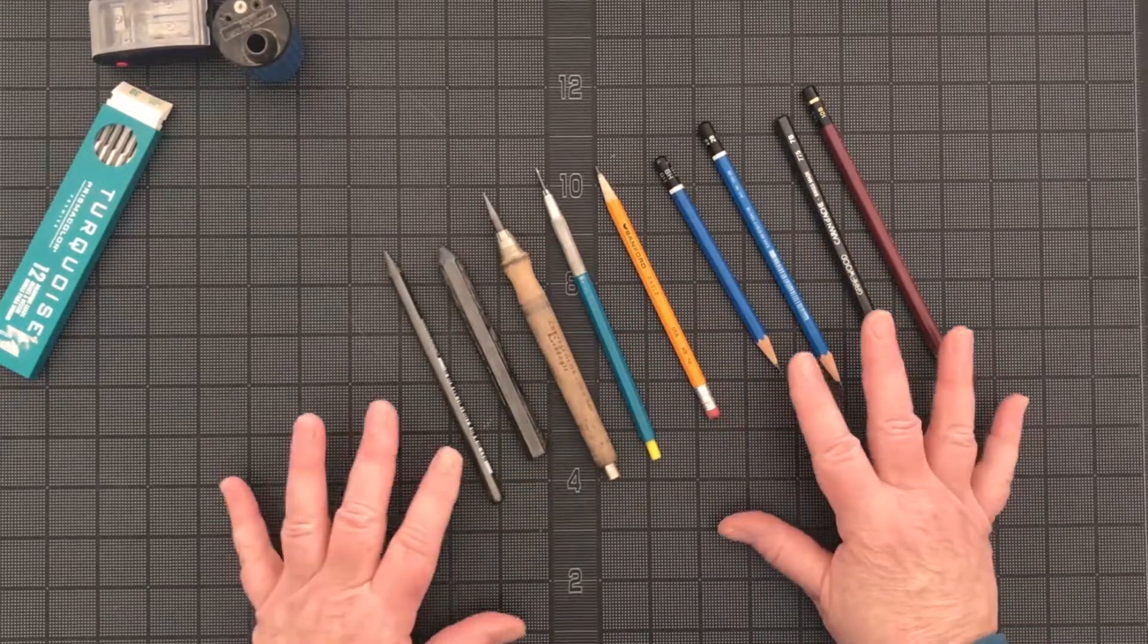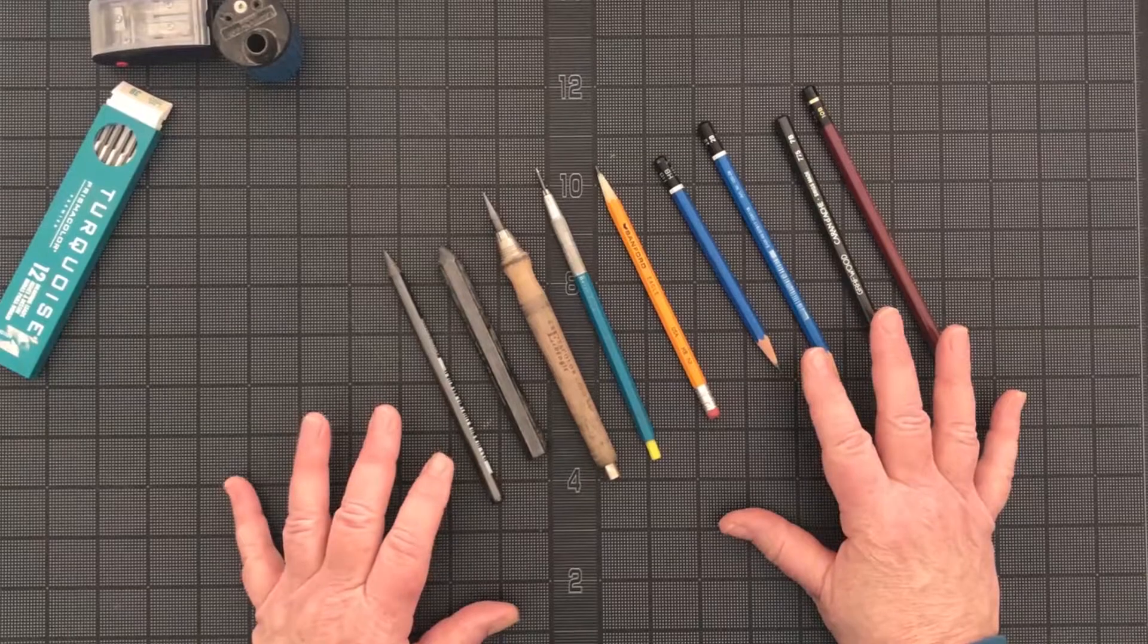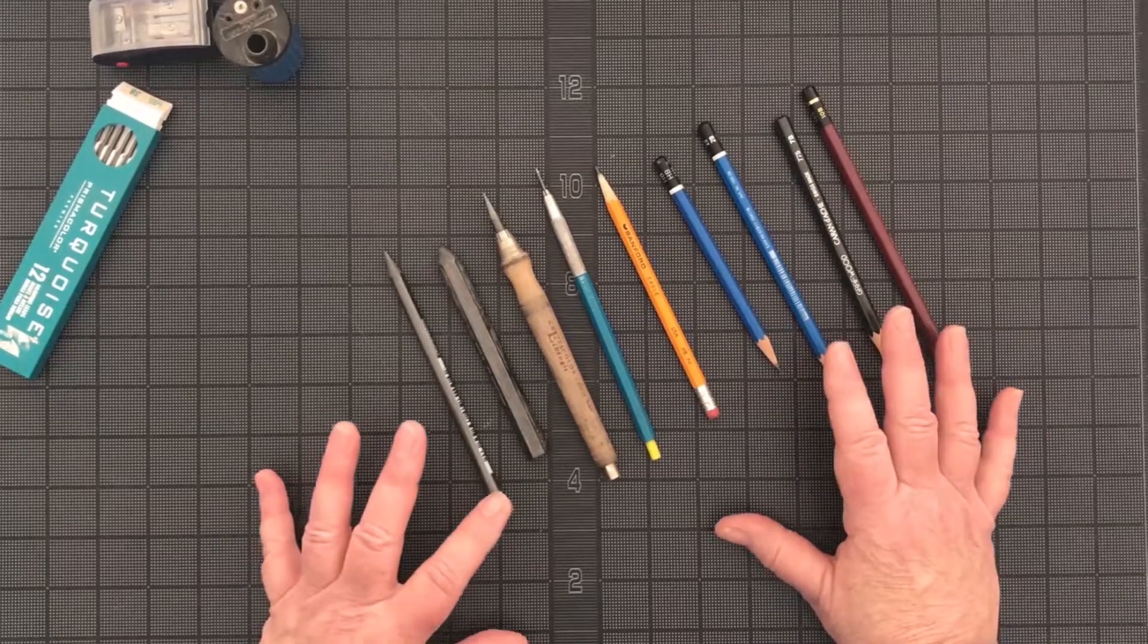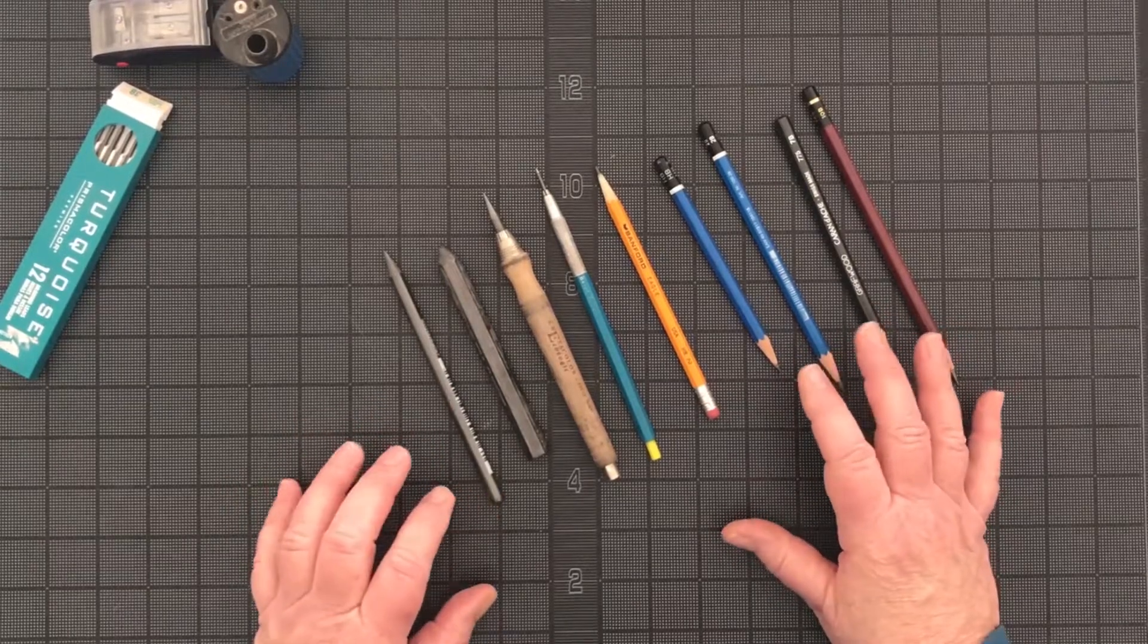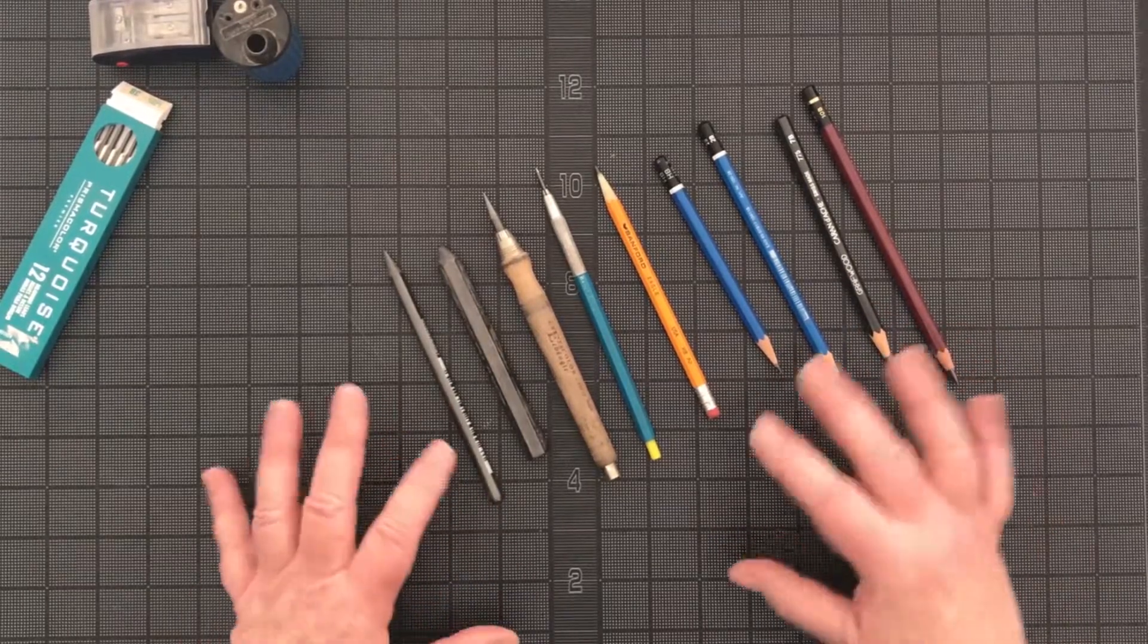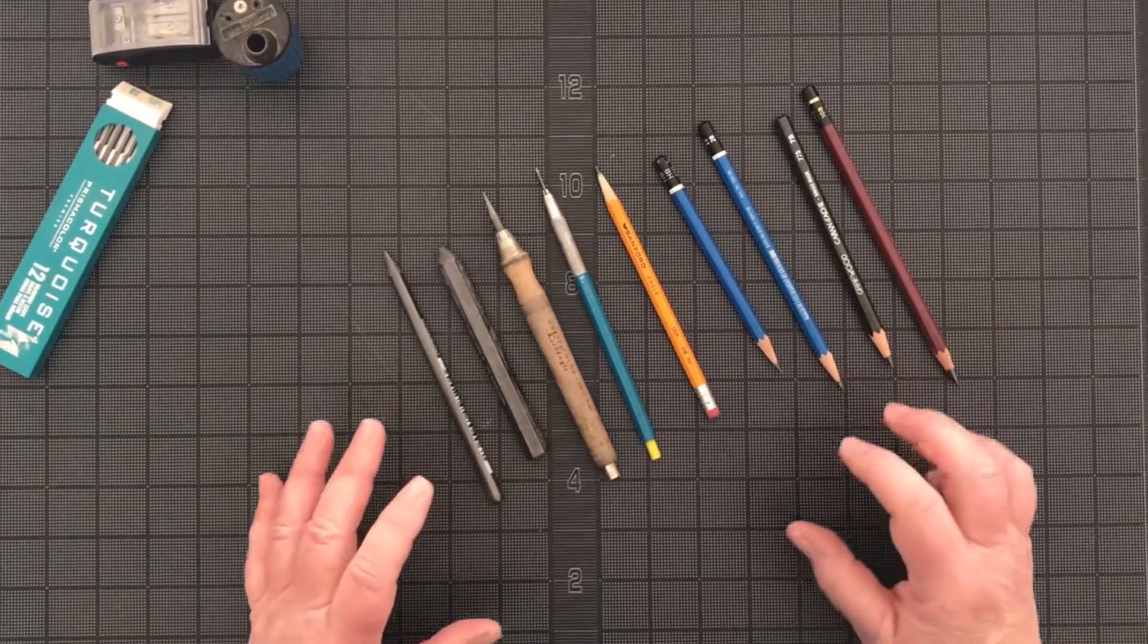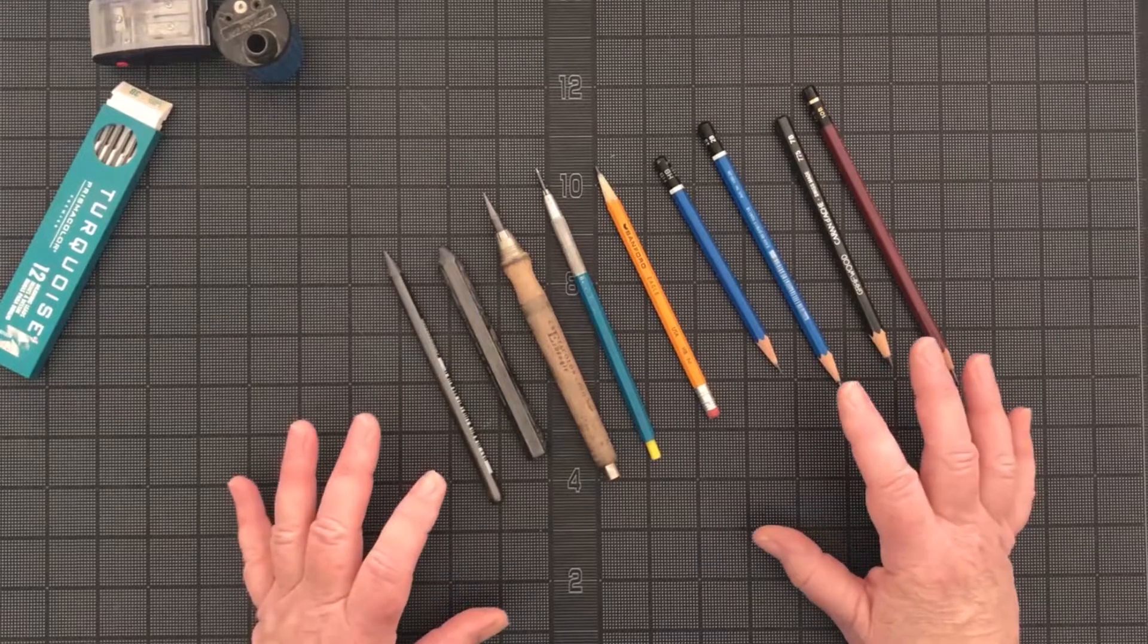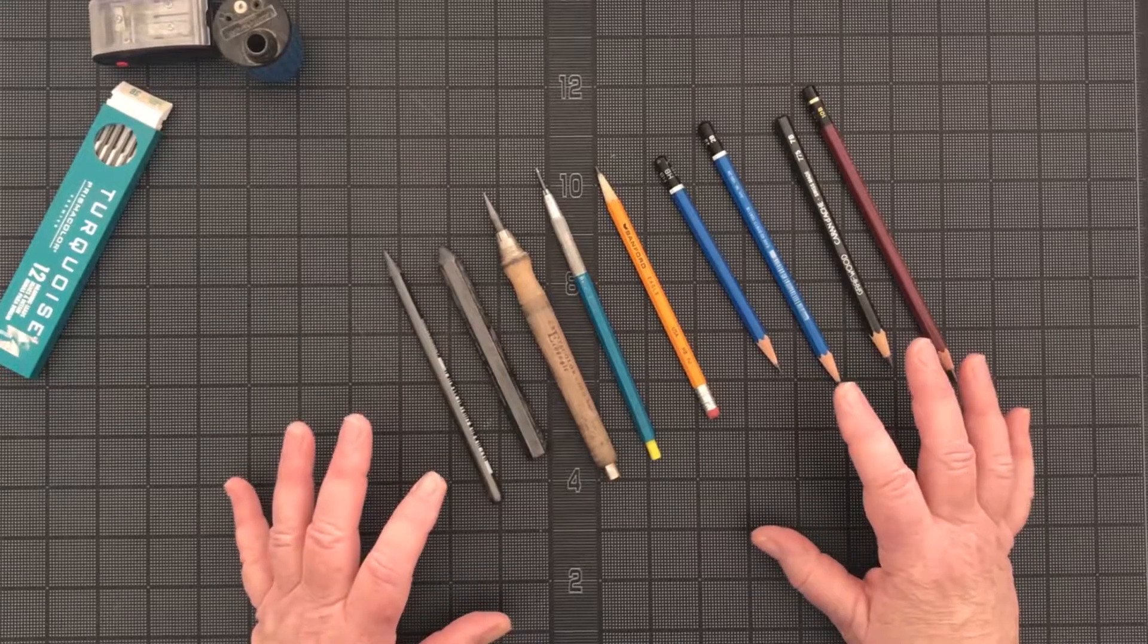So when you actually start drawing and start thinking about the tools that you're using, the grade of pencil, the type of pencil you're using becomes a lot more important.